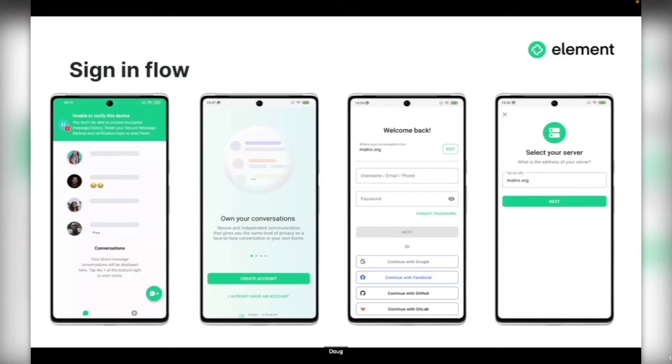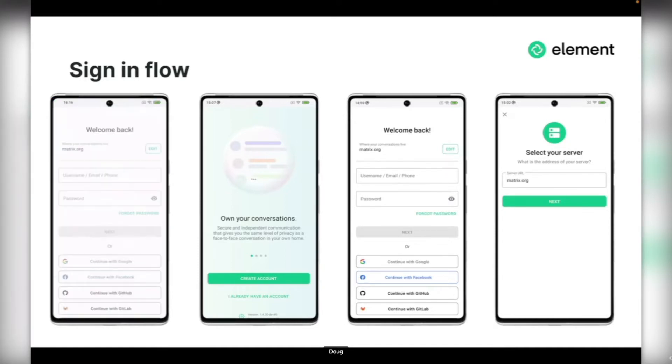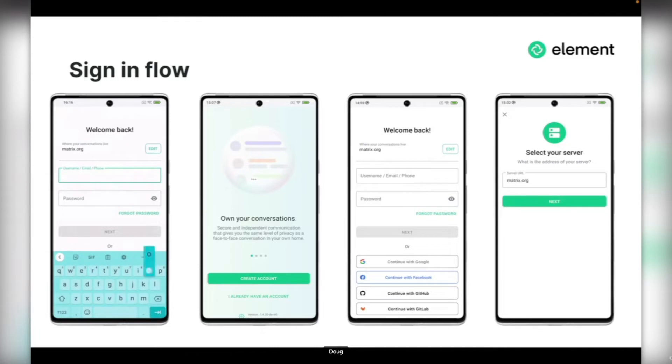Something else that's consistent on both account creation and sign-in: you can now sign in or create an account with a full Matrix ID if you know it up front. You can just type it straight in and that will dynamically switch over the selected home server.